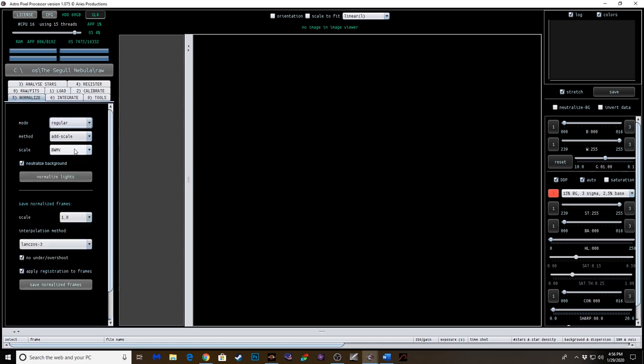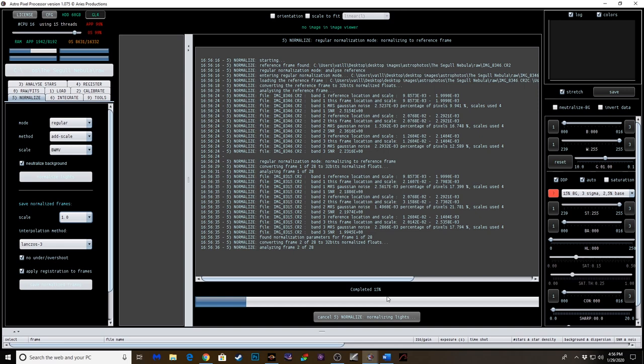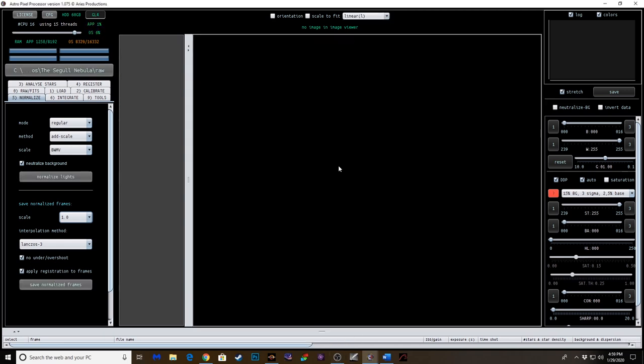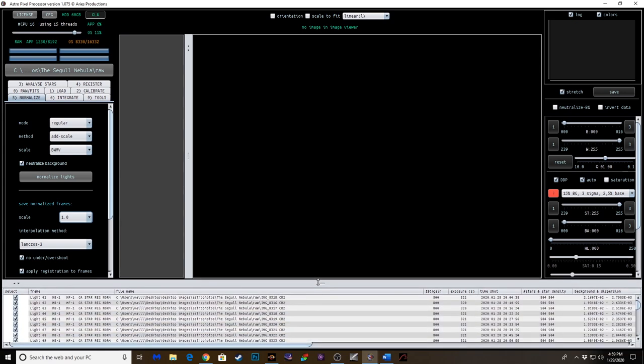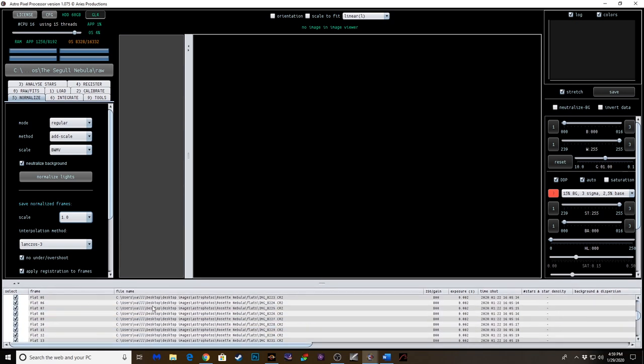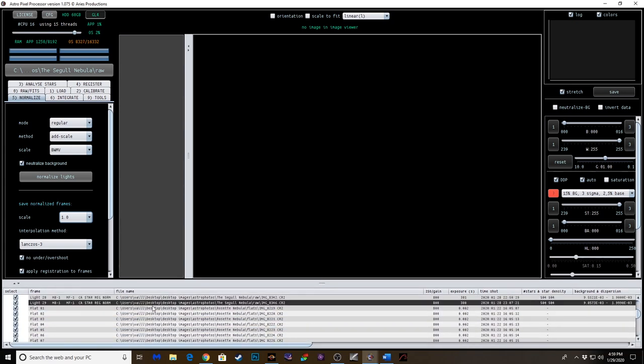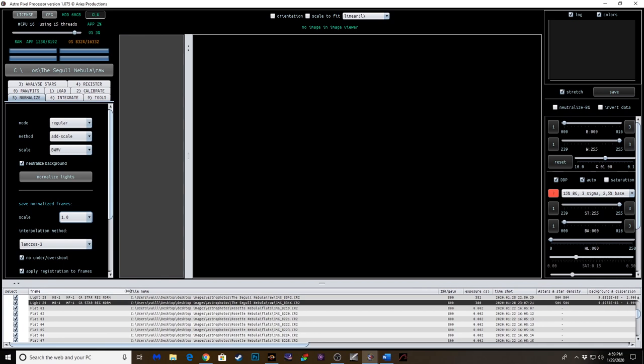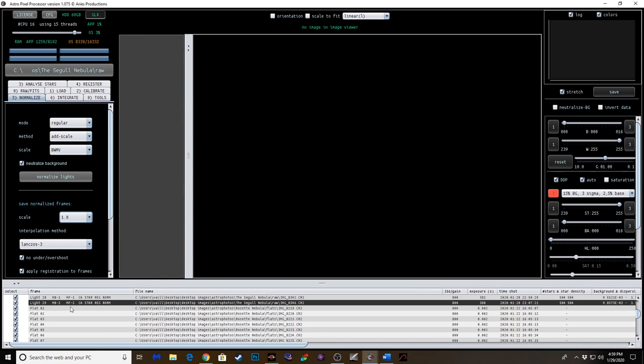Let's go to normalize. And this will take a few minutes. Okay. We have normalized all the frames. Right here. These are all the things you've done. Calibration, star, registration, normalize. So we just did that.